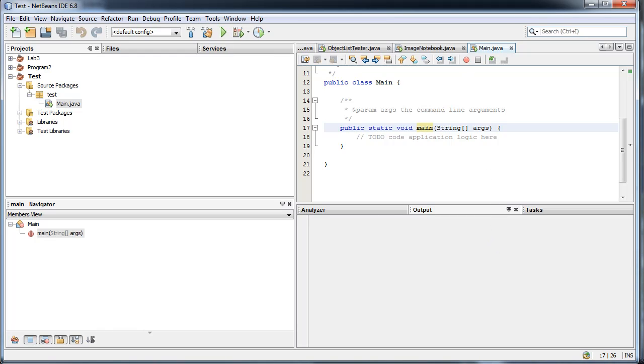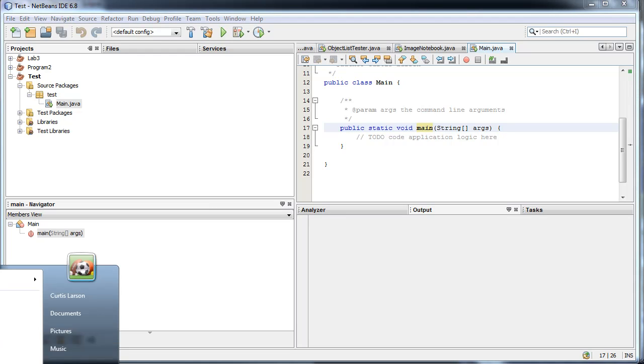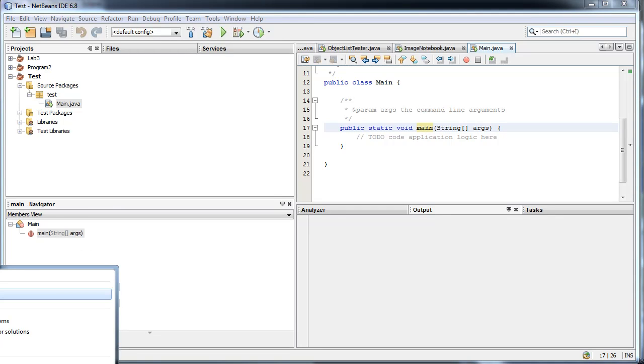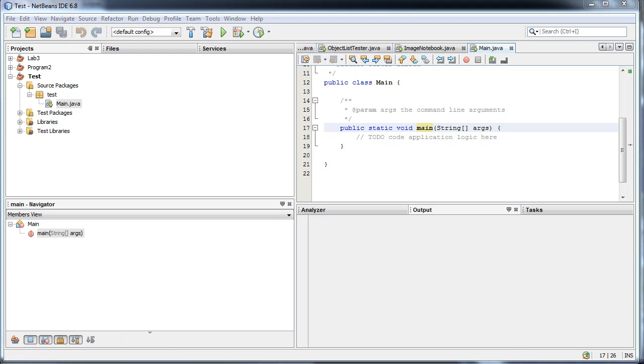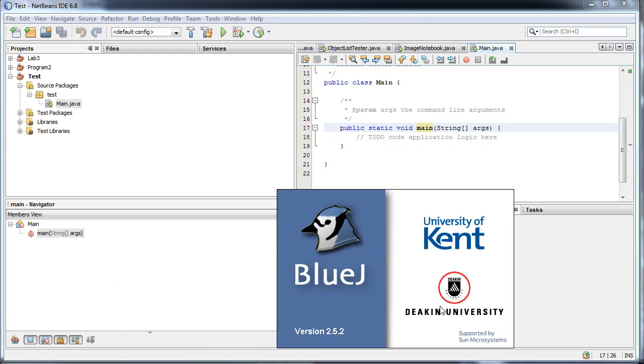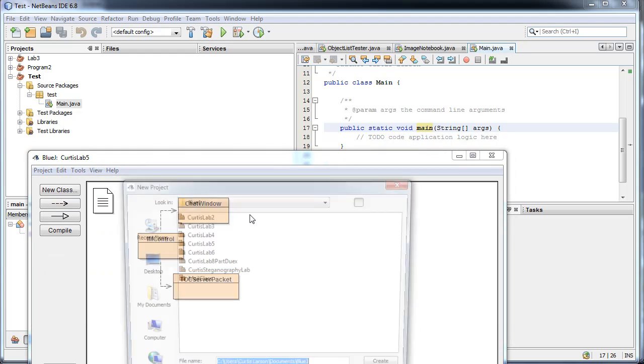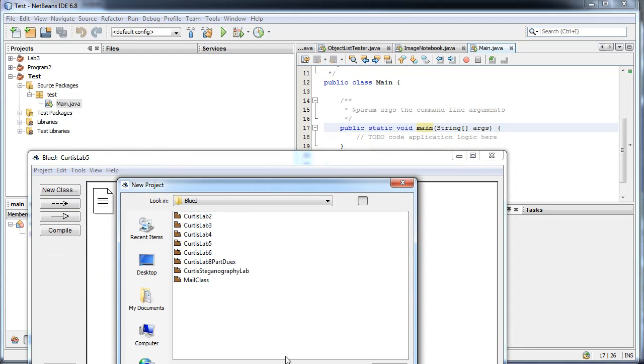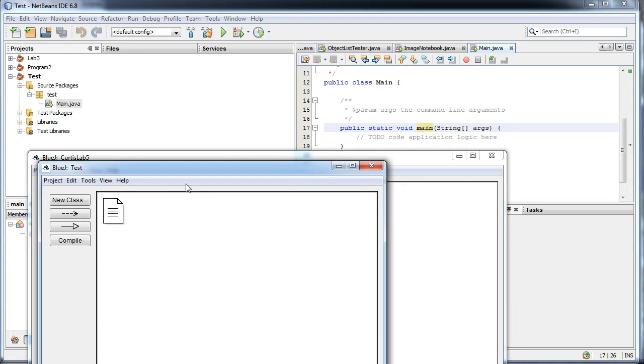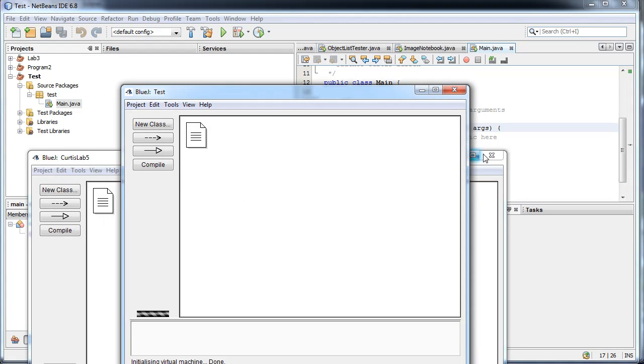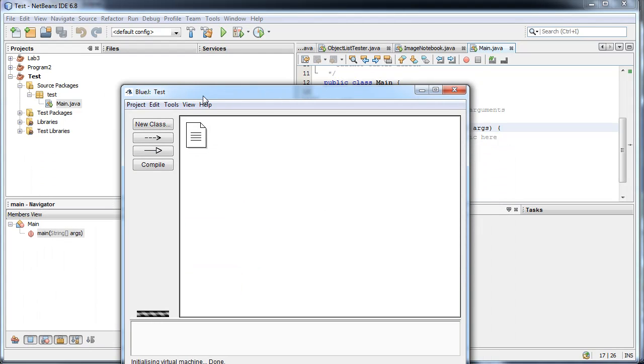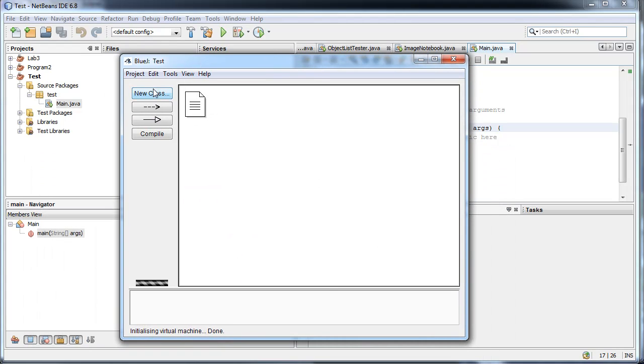And then the last one is BlueJ, which I think I have right here somewhere. Unless I uninstalled it because I got angry at it. Let's go ahead and create a new project. All my labs. And as you can see, BlueJ looks completely different.